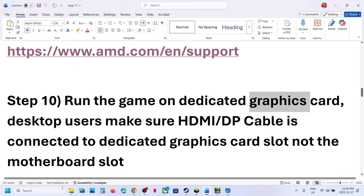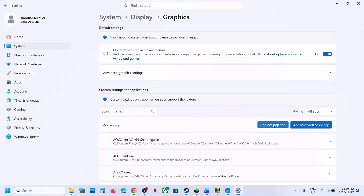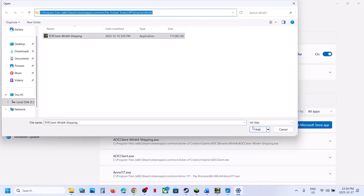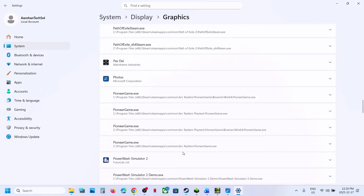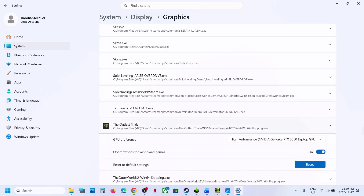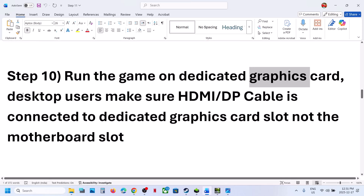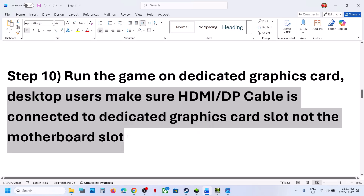Run the game on the dedicated graphics card. Type in 'Graphic Settings' in the Windows search box and click on it. Click Add Desktop App, go to the game installation folder, select the game exe file, and click Add. Once added, find the game in the list, click on it, and select High Performance — your graphics card will appear there. If you have a desktop PC, make sure your HDMI or display cable is connected to the dedicated graphics card slot, not the motherboard slot.